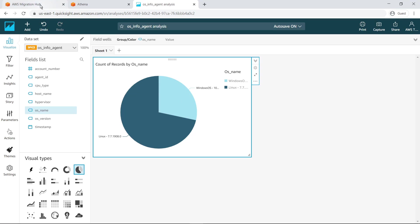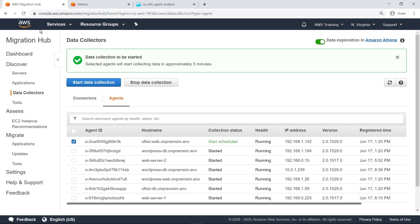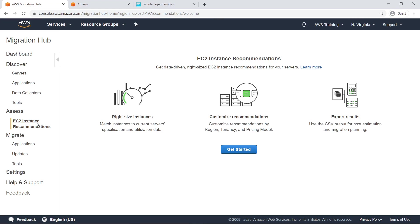Next, let's return to Migration Hub and move on to the Assess step of a migration. You can use the EC2 Instance Recommendations tool to get data-driven, right-sized instance recommendations for your servers.